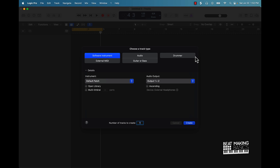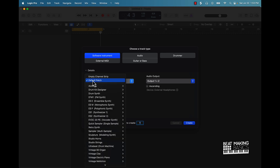First things first, when it comes to sampling in Logic Pro 10 you're going to want to use what's called the Quick Sampler. To access the Quick Sampler if you're brand new, go ahead and create a software instrument track — click over here and then under instrument you're going to scroll down till you see Quick Sampler.